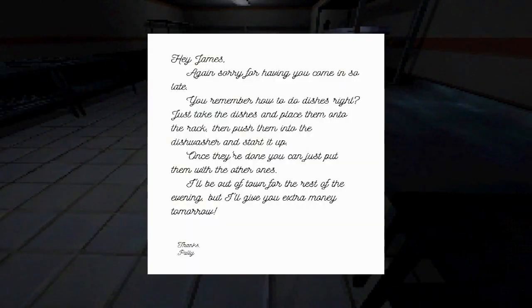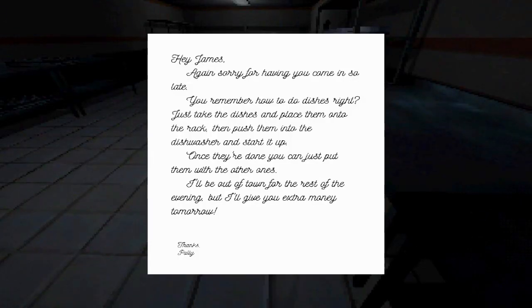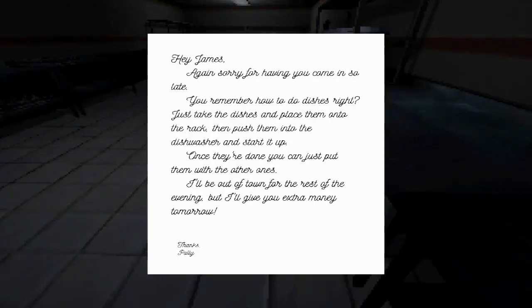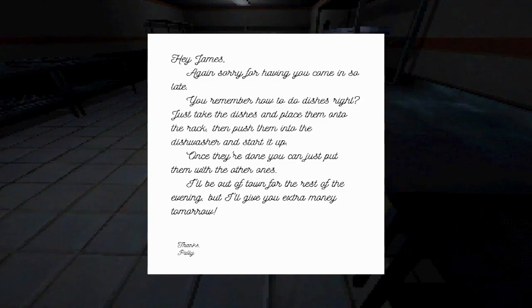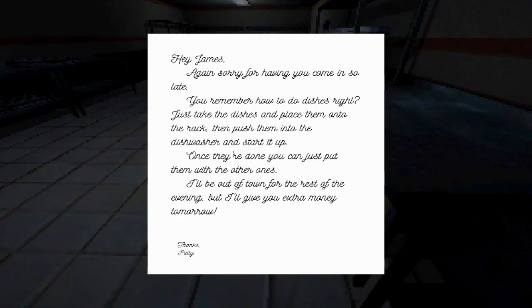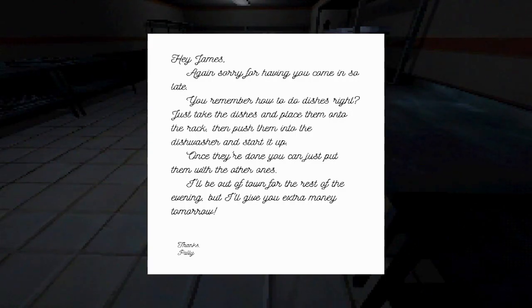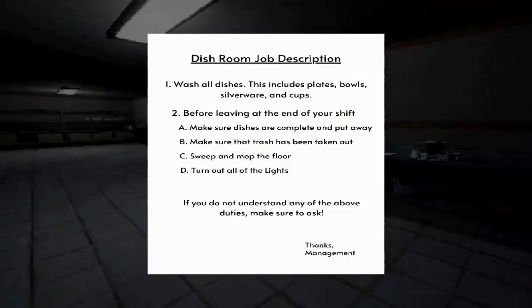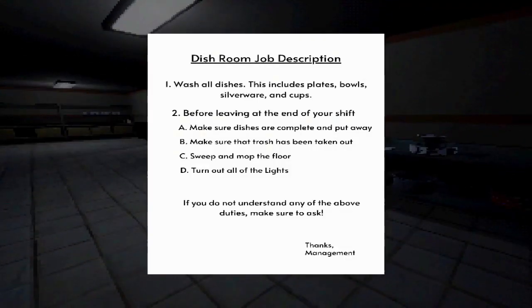Hey James, again. Sorry for having you come in so late. You remember how to do dishes, right? Just take the dishes and place them in the rack. Then push them into the dishwasher and start it up. Once they are done, you can just put them with the other ones. I'll be out of town for the rest of the evening, but I'll give you extra money tomorrow.